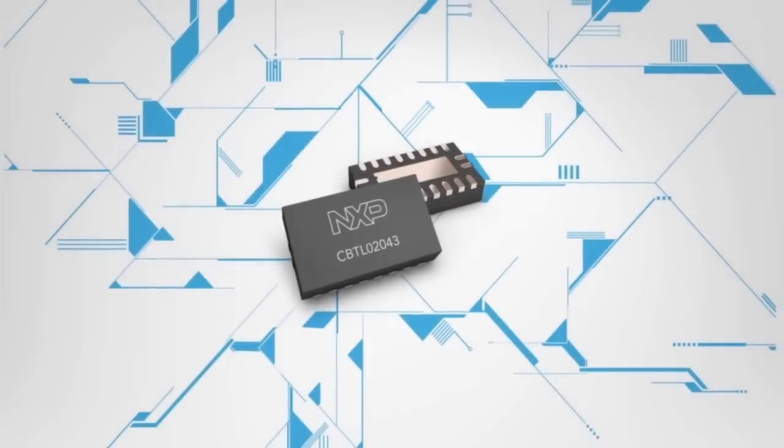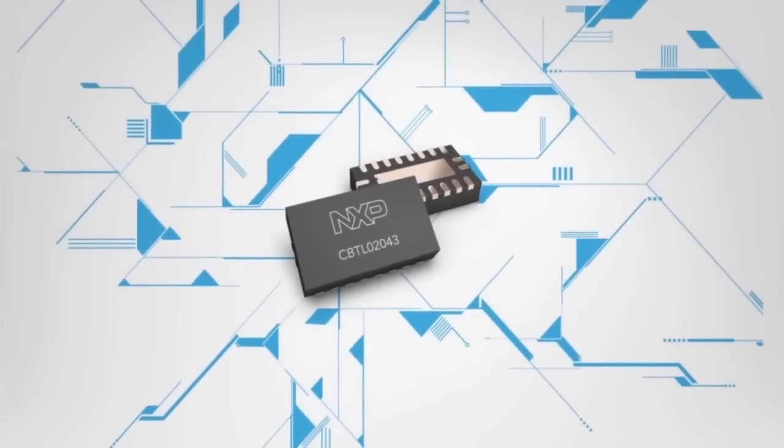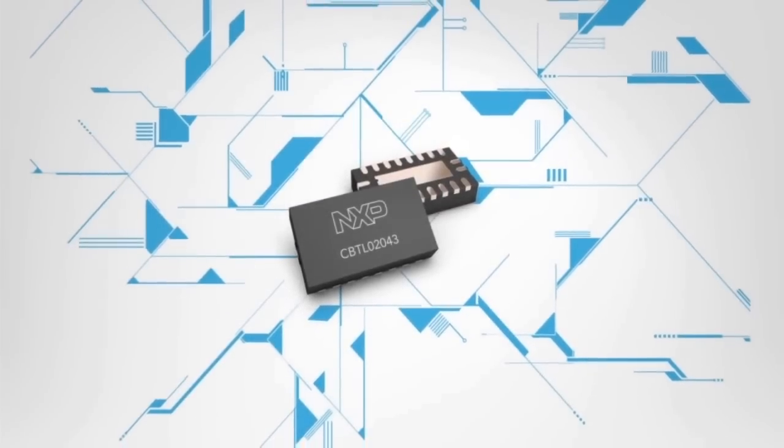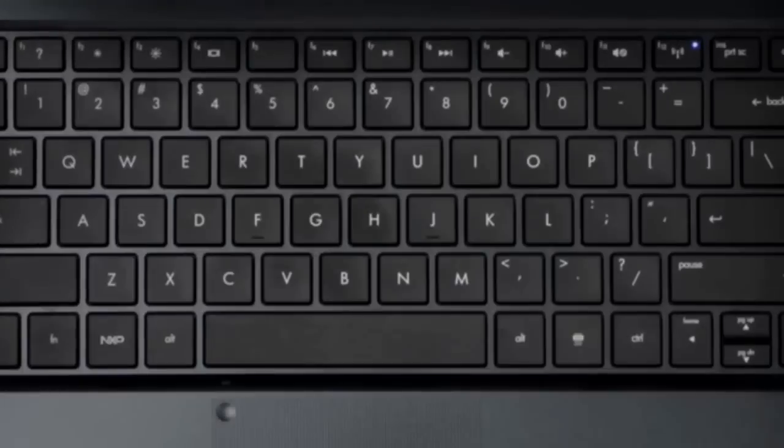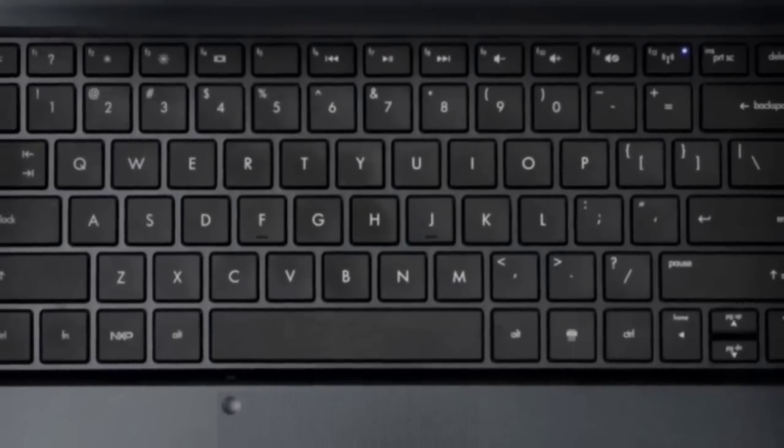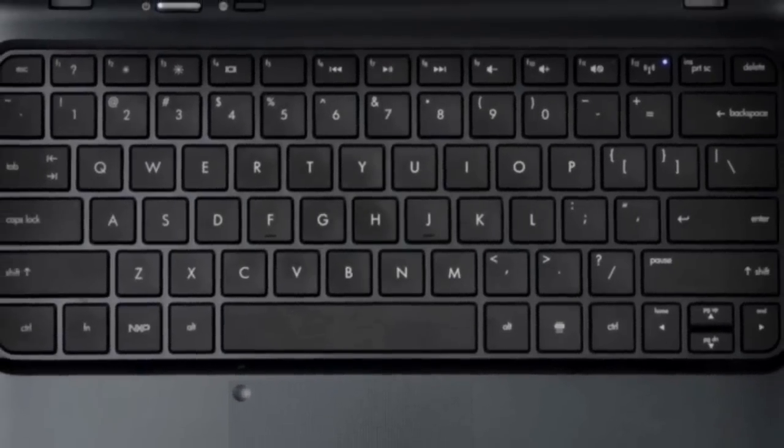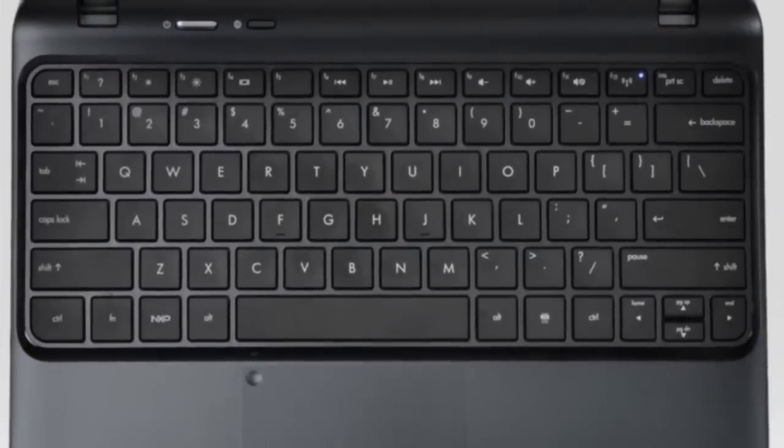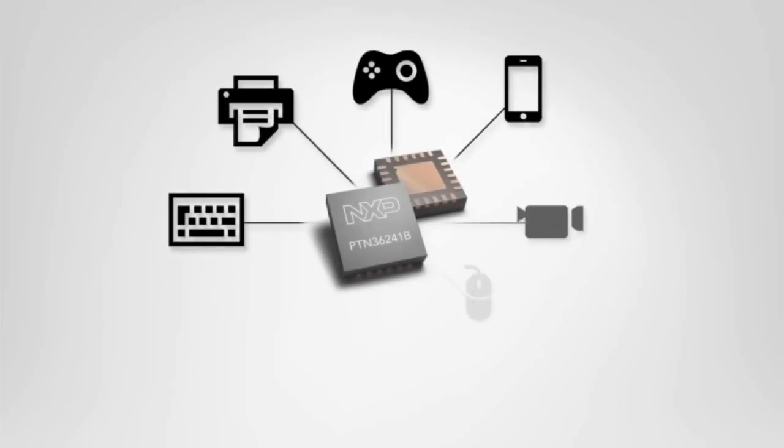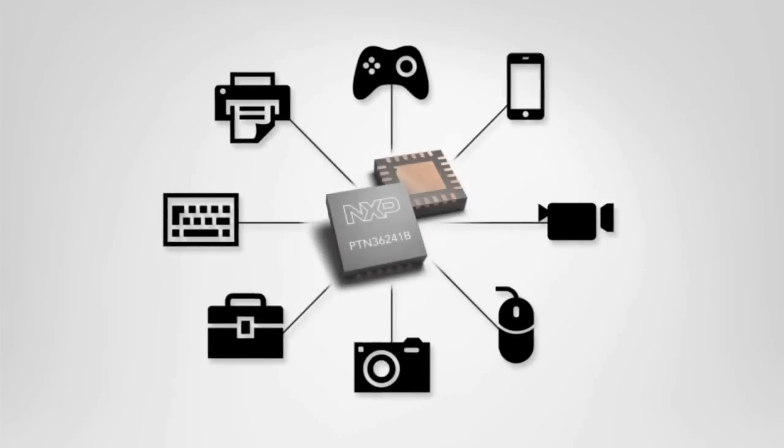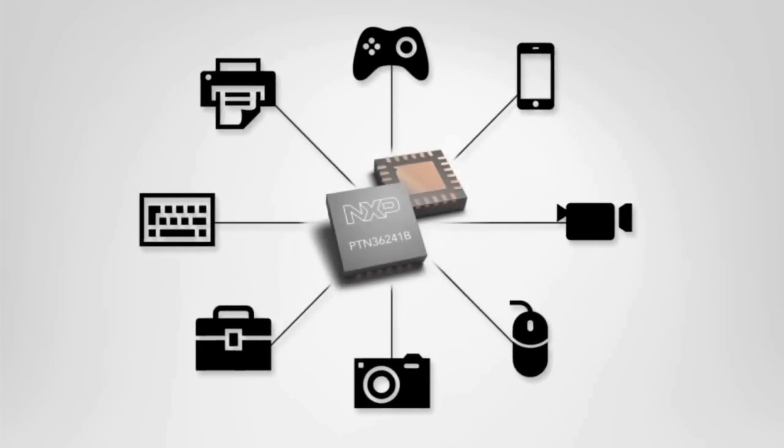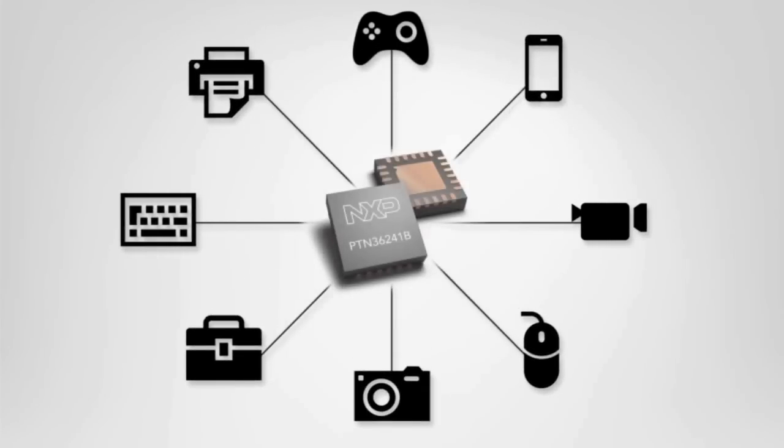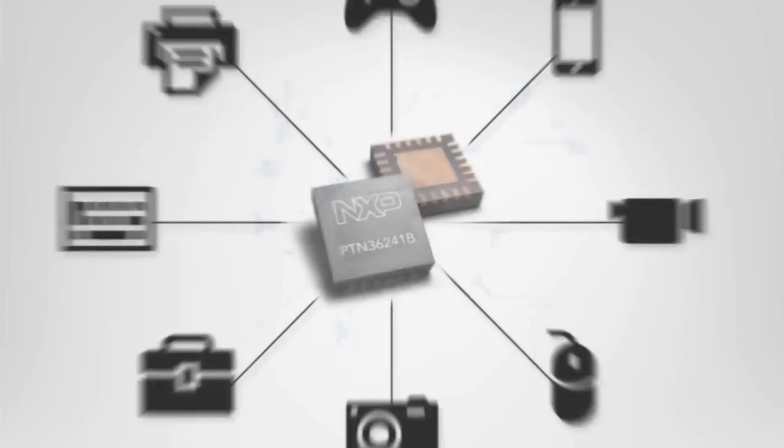The multiplexers can reroute signals between different controllers or ports to offer you the greatest flexibility when designing your computing system. Using NXP's redrivers can improve signal quality.